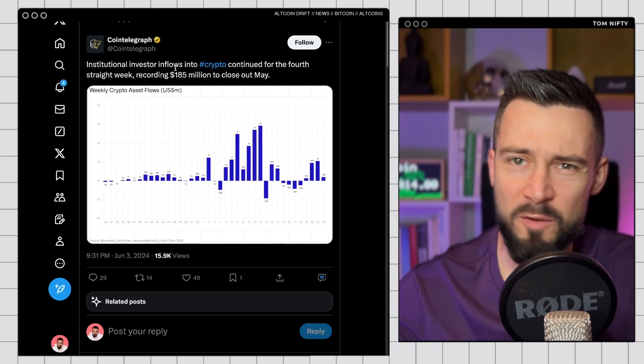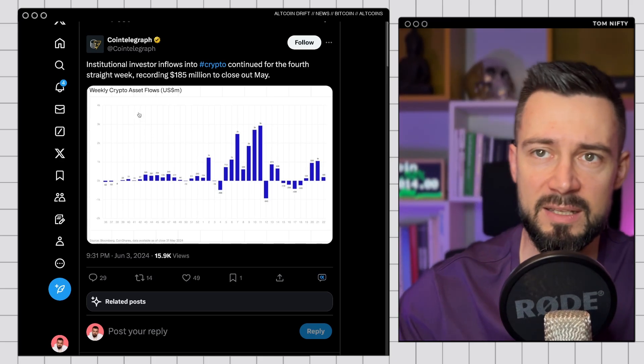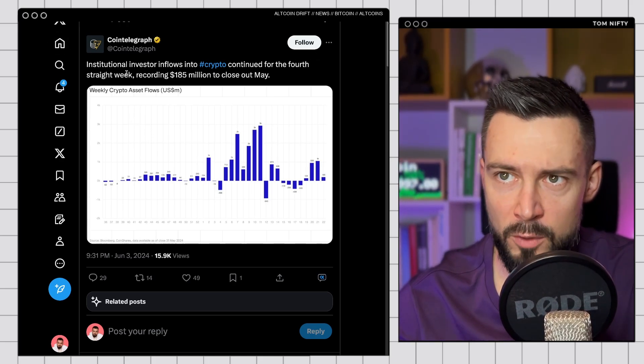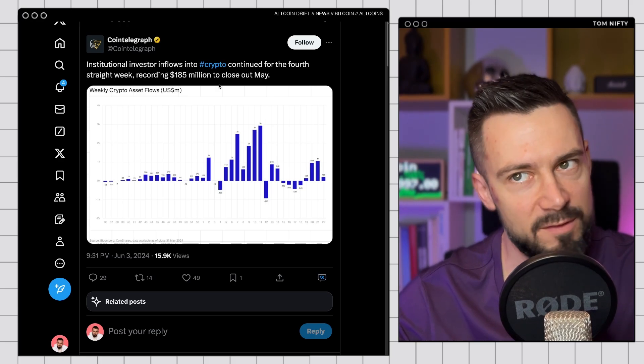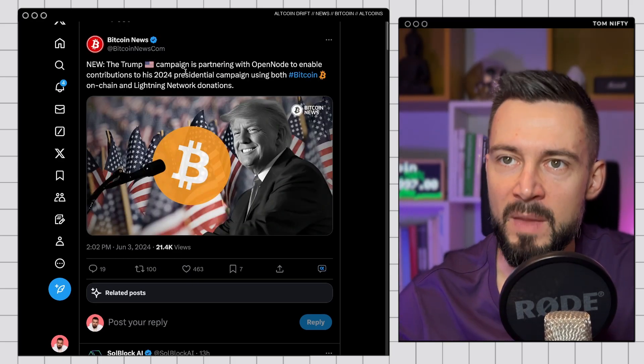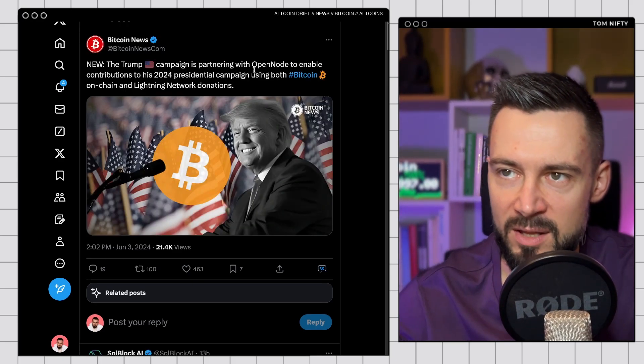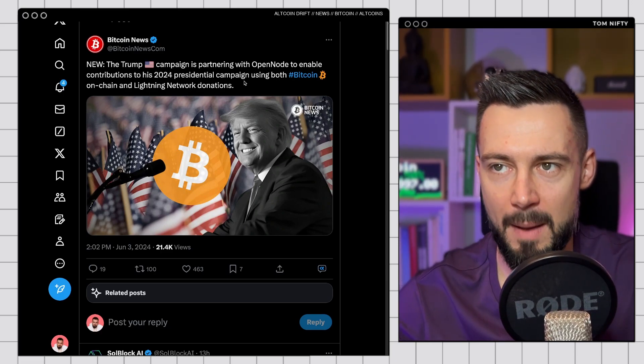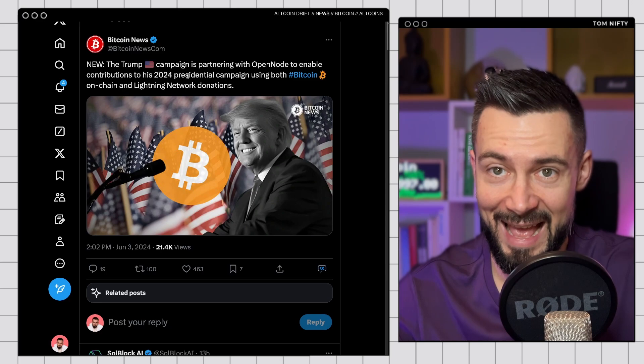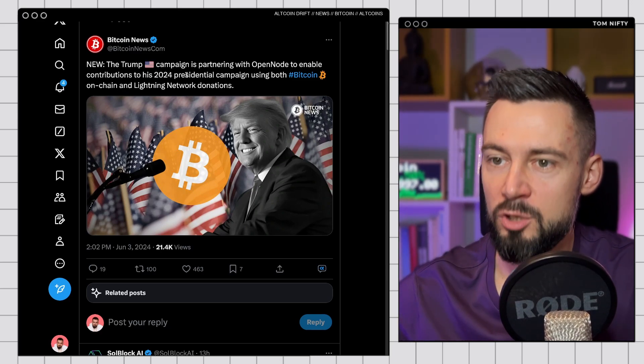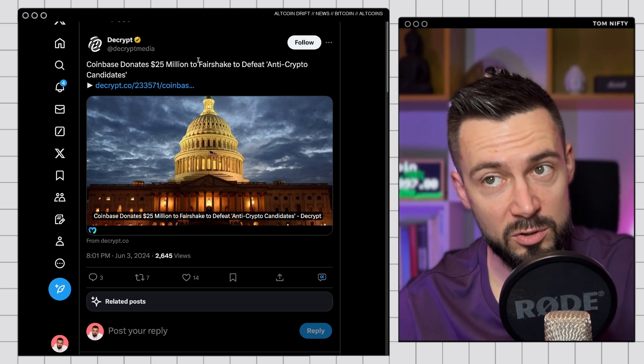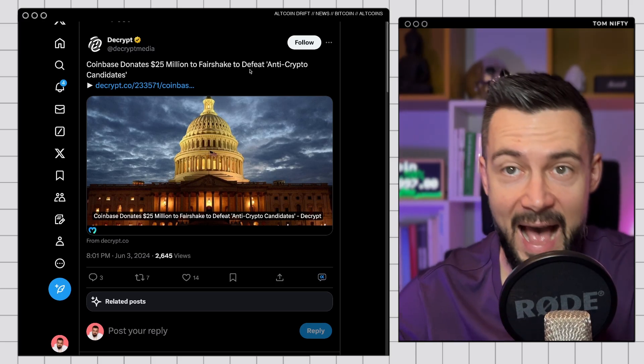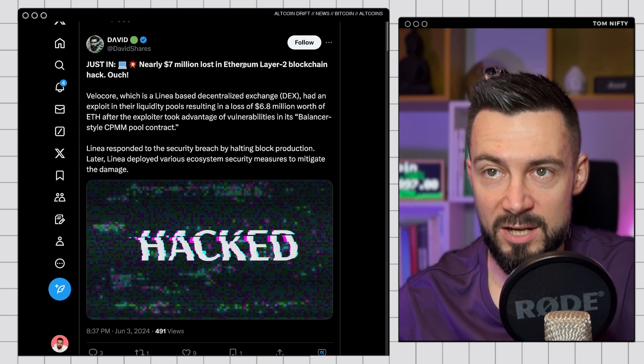What do we see? Nothing major is happening in the crypto space right now, at least from yesterday. We have the continuous inflows into the ETFs, recording 185 million to close out May. Very nice. Trump campaign is partnering with OpenNode to enable contributions to his 2024 presidential campaign using Bitcoin on-chain and Lightning network donations. Bullish, definitely. And we have Coinbase donating 25 million to First Shake to defeat anti-crypto candidates. Let's freaking go. Let's smash them.